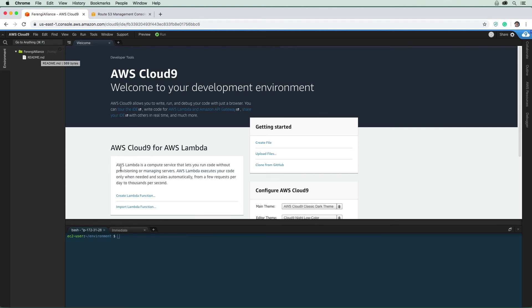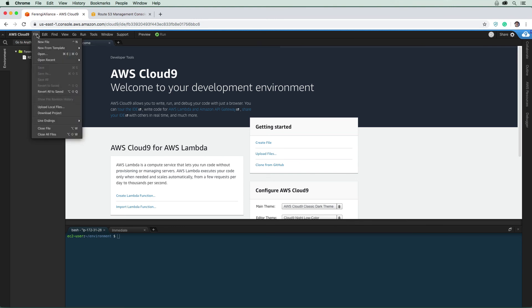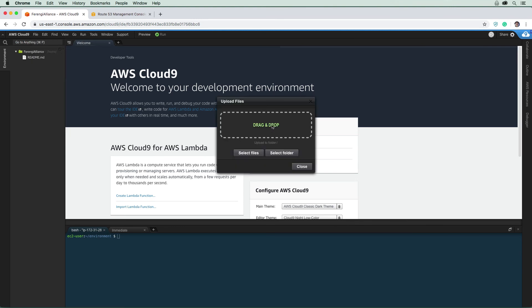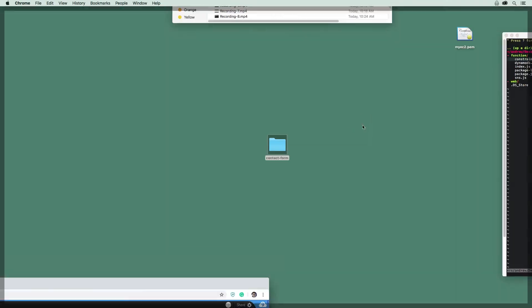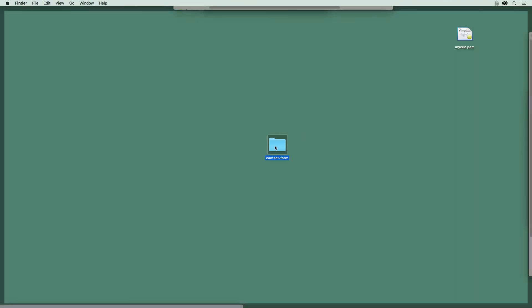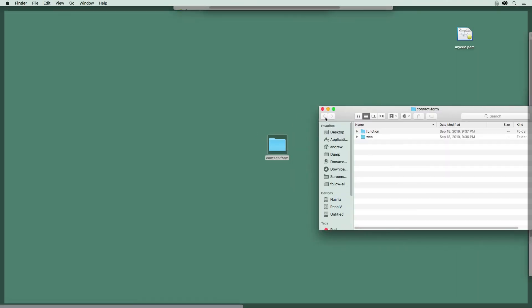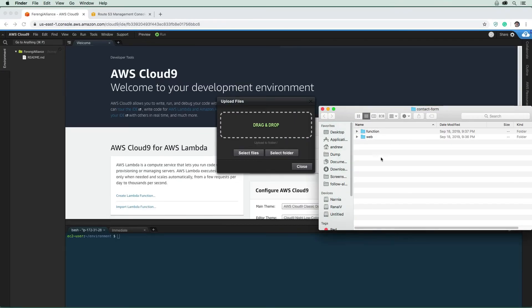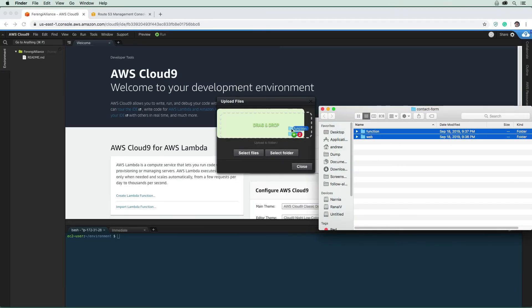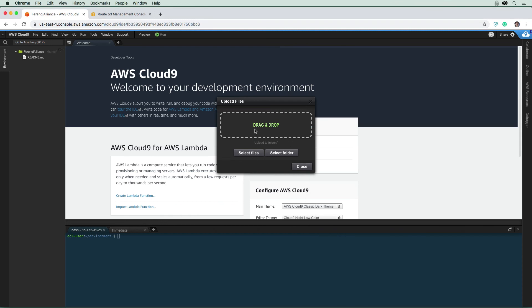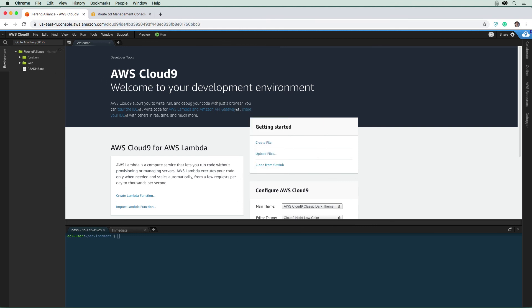So that we can install the dependencies for the specific Node.js version we are going to need. So I want you to go to file, and we're going to go to upload local files. And then on my desktop here, I have the contact form. It's probably a good idea we grab both the web and function. The web contains the actual static website, and we will have to make adjustments to that code. So we are just prepping ourselves for a future step there.